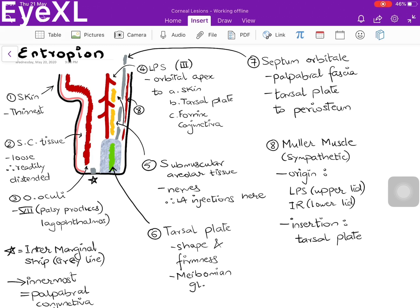The 5th structure is the submuscular areolar tissue, the layer where all the nerves are present — which is why local anesthetic blocks are to be given here. Structure number 6 is the tarsal plate, which is a thick and strong fibrous tissue that gives shape and firmness to the eyelids.